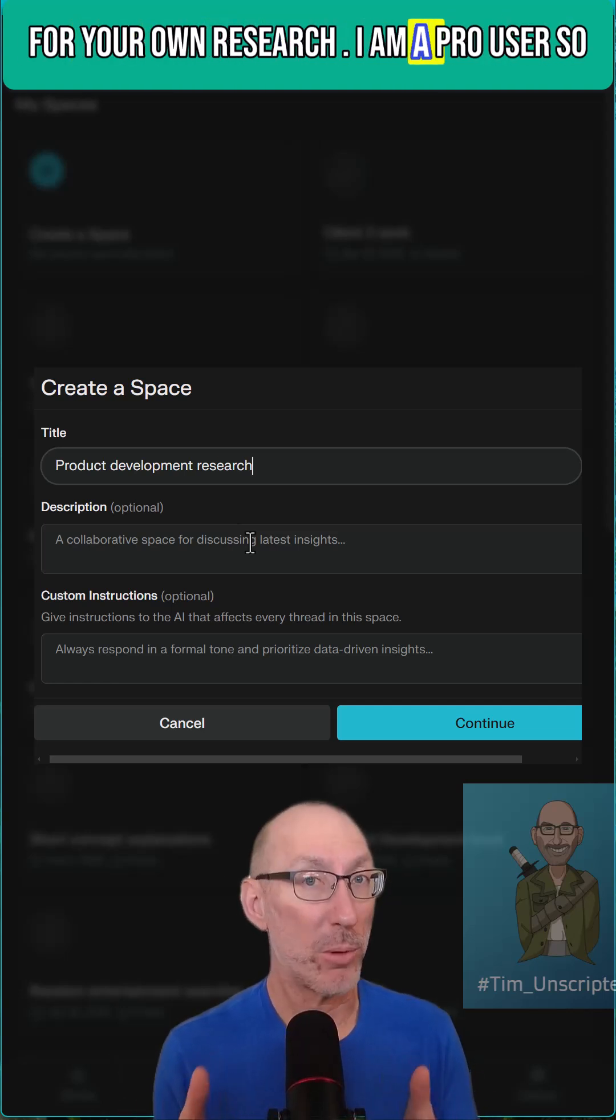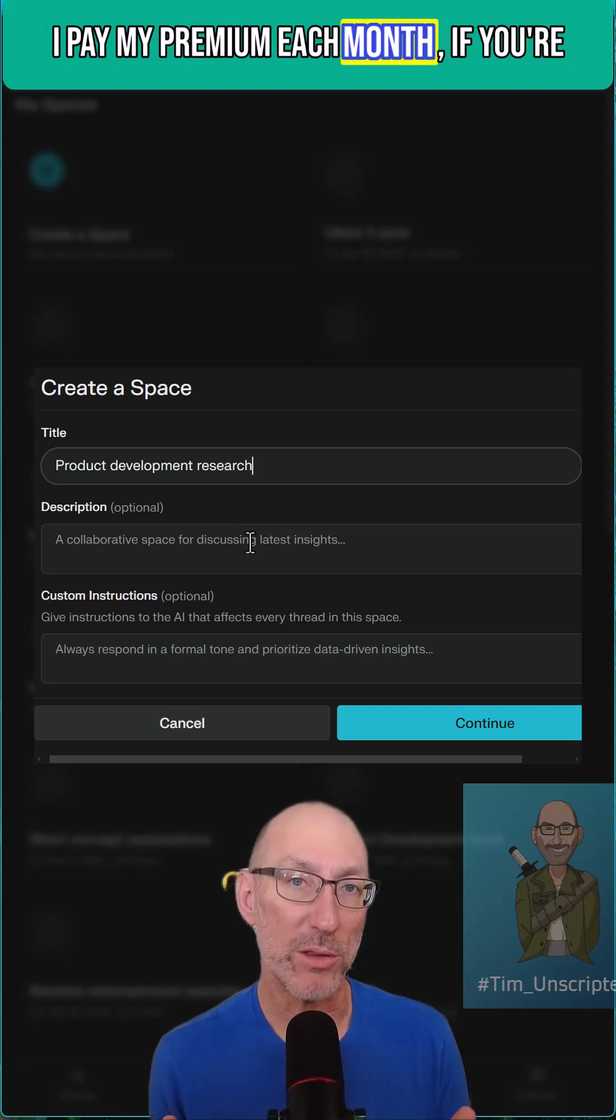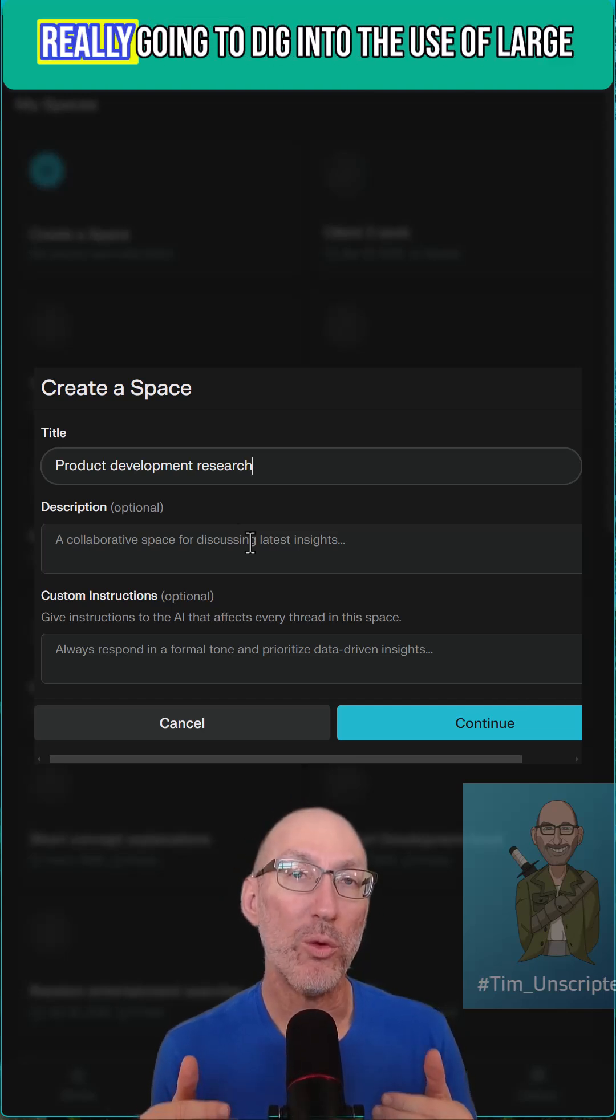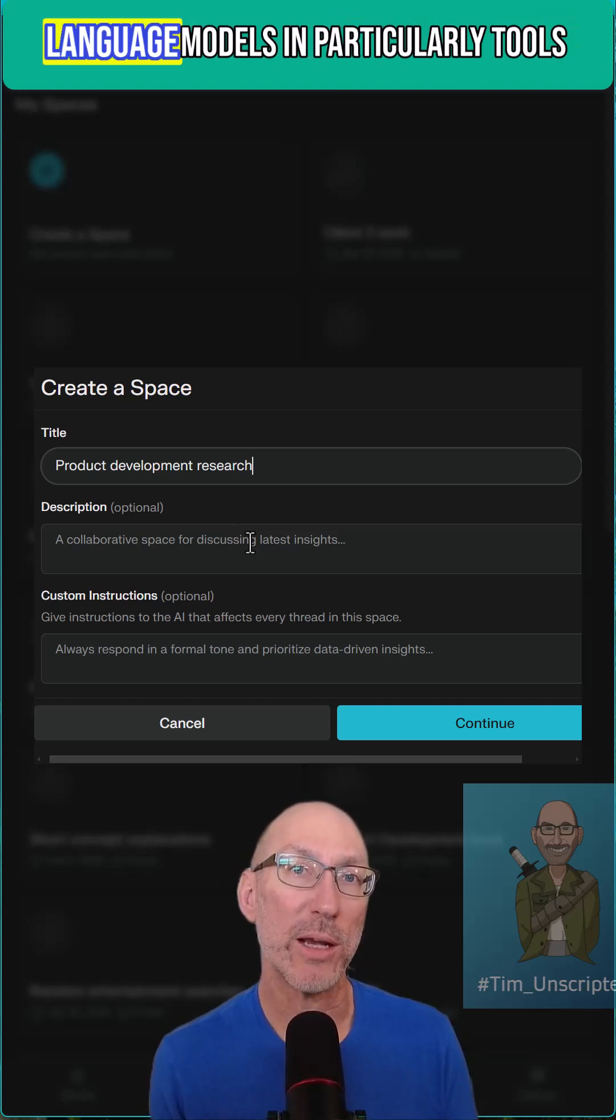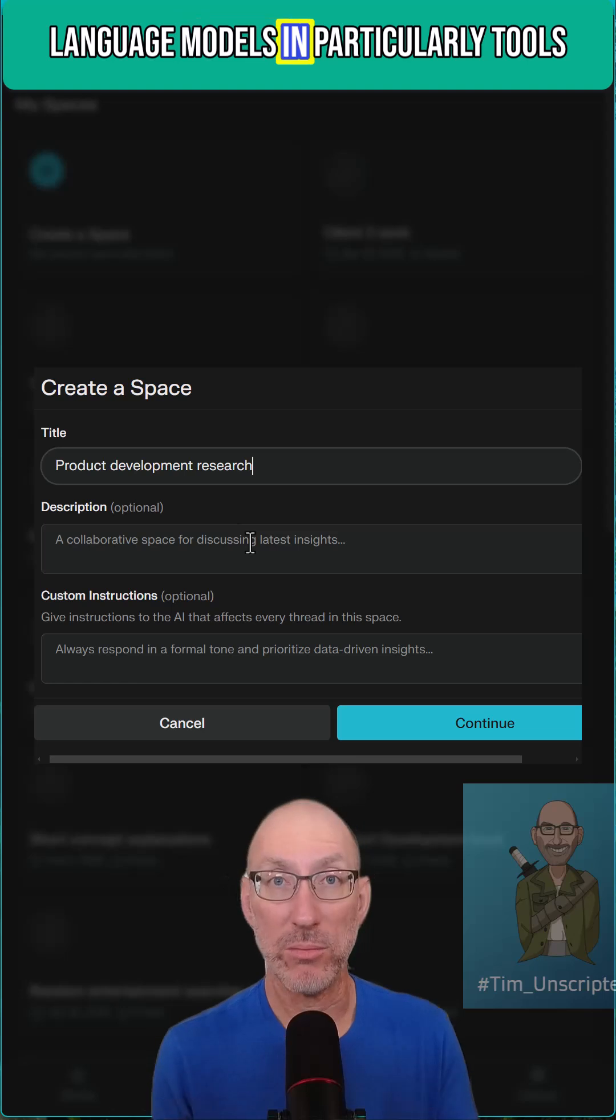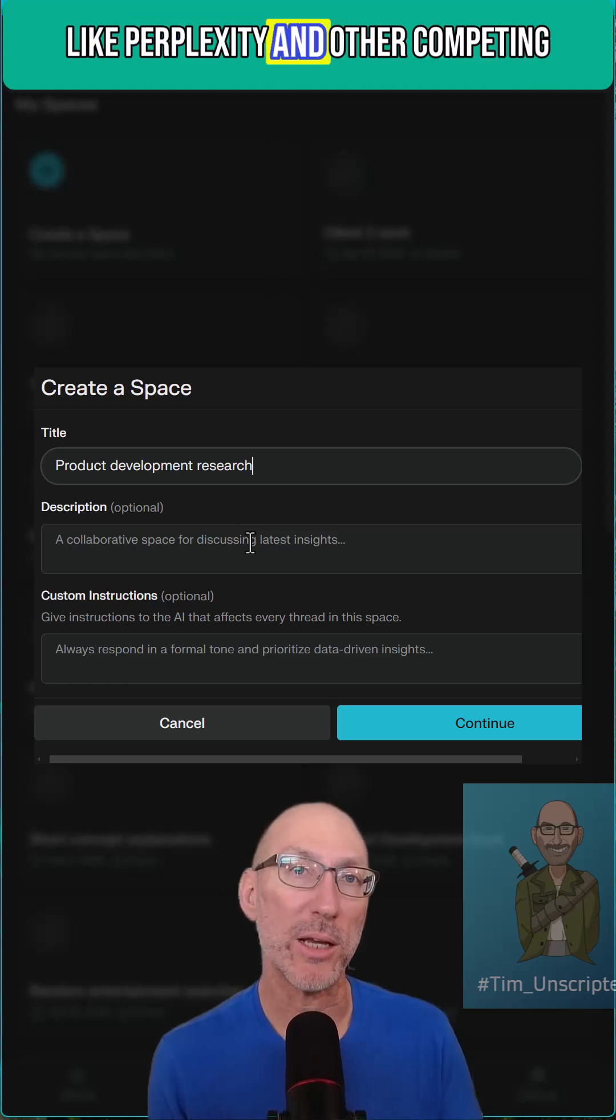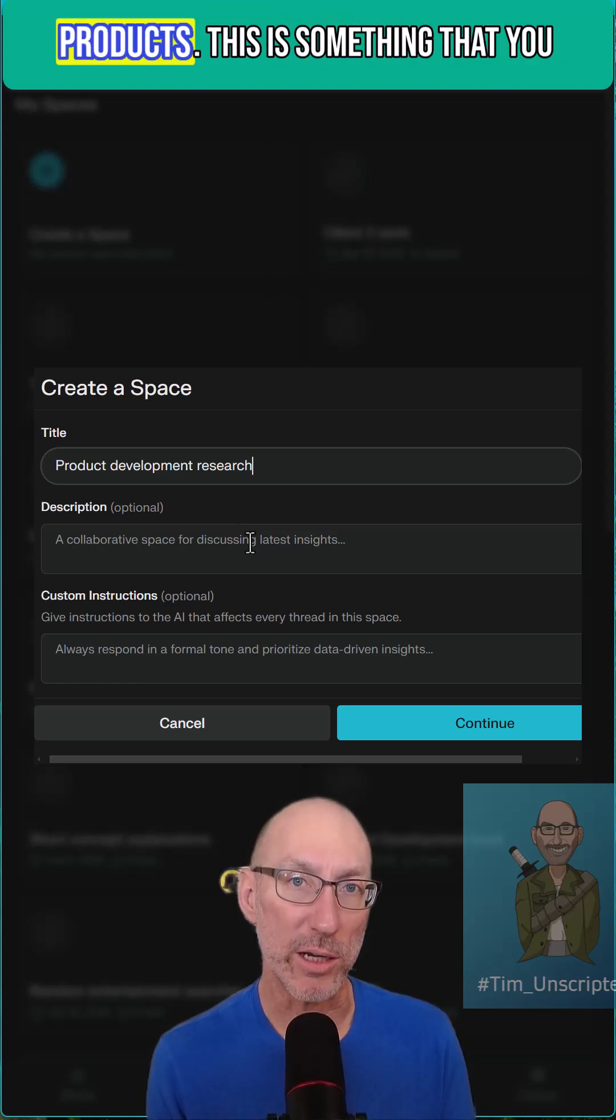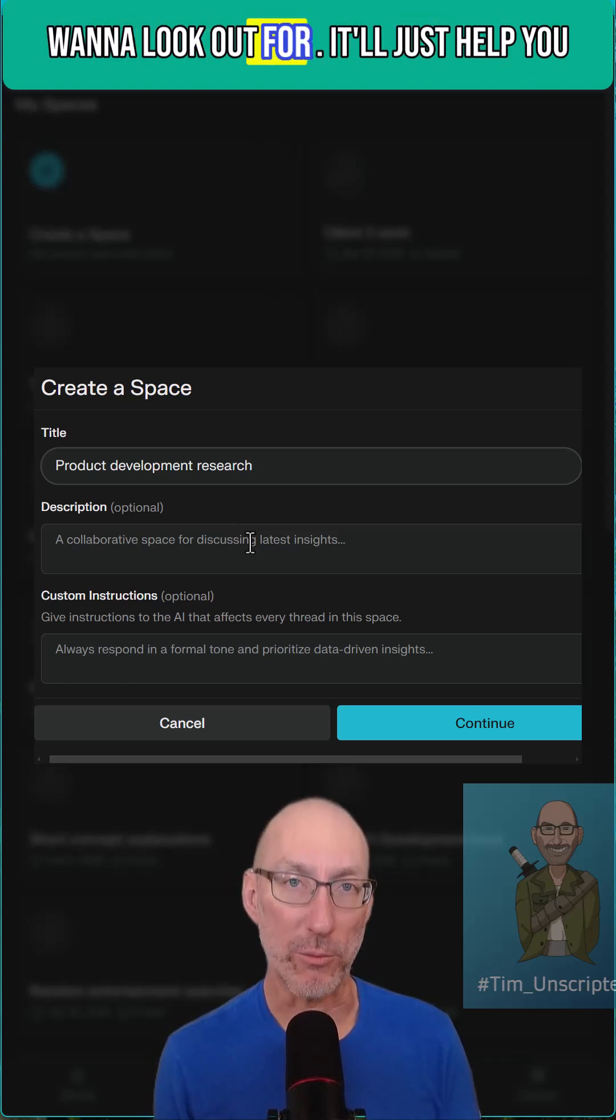I am a pro user so I pay my premium each month. If you're really going to dig into the use of large language models and particularly tools like Perplexity and other computing products, this is something that you want to look out for.